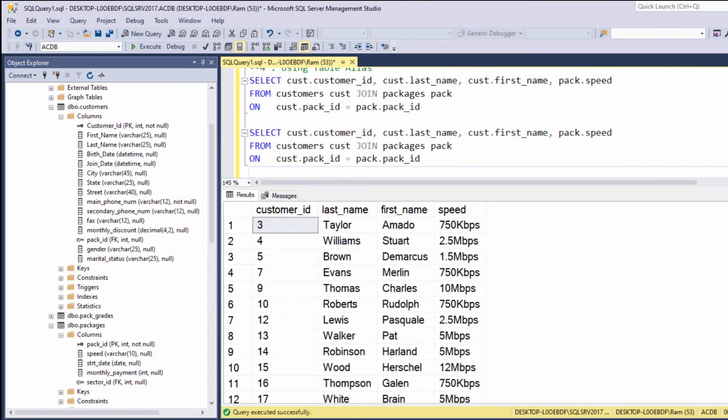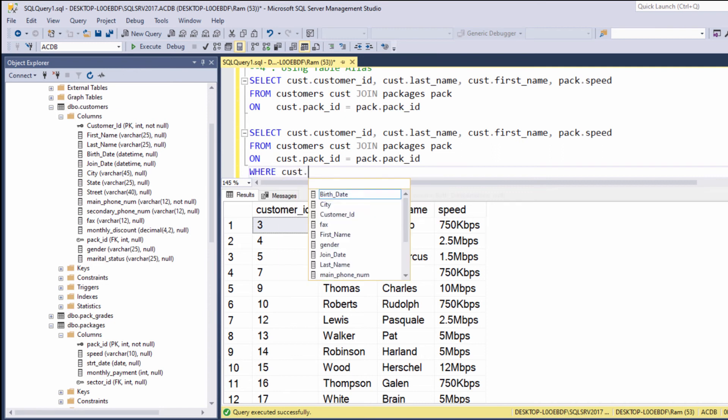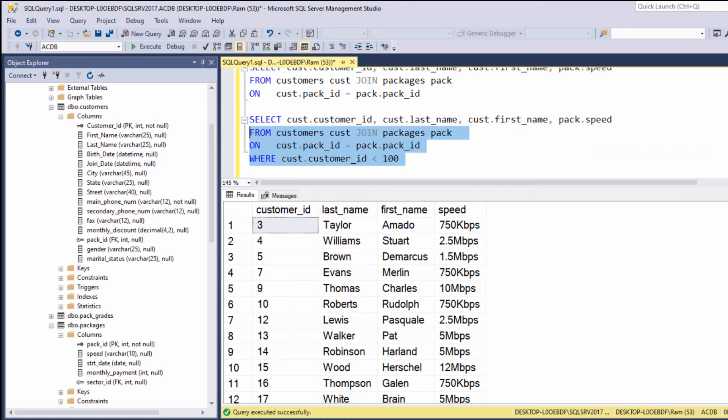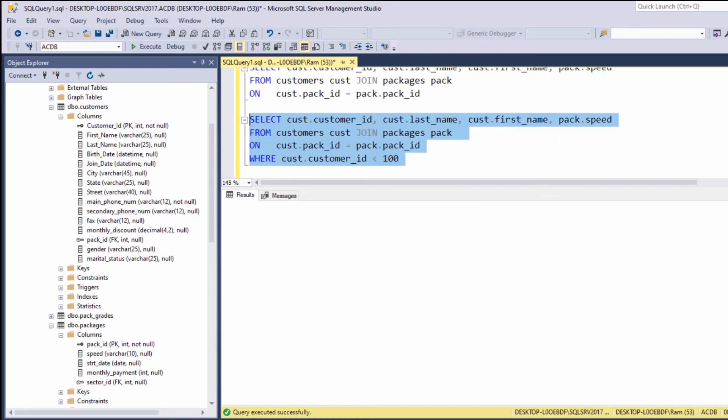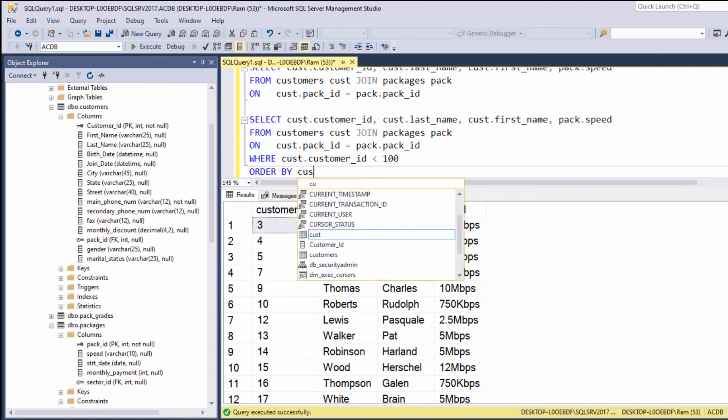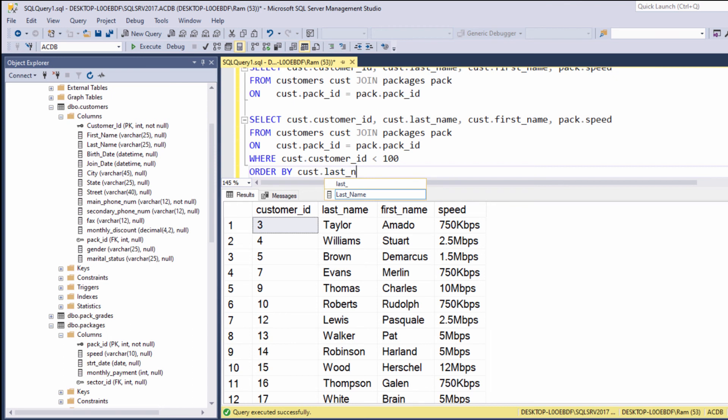So, let's say where cust dot customer ID is less than 100. Let's say we want to sort the result by the last name. We can say order by customer dot last name.